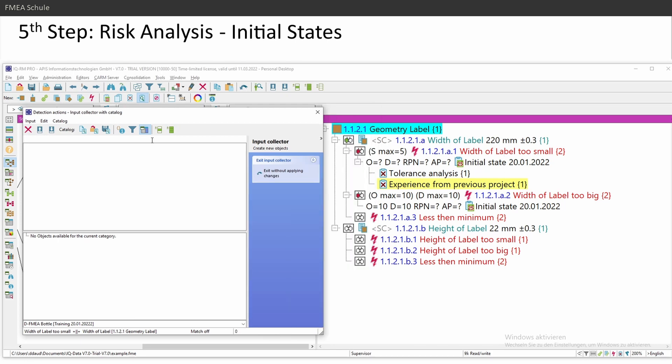And I saw a lot of design FMEAs which are implementing in this case, detection actions from the production. For example, you write down here, I have 100% camera check at the end of line, but this is not a detection action for the design FMEA. For process FMEA, it's correct. But we are here in design FMEA and in the design FMEA, you need to consider the actions you do in the design. In this case, you do not a 100% camera check. I think you are measuring the first sample parts. You're checking your CAD model. You're checking data sheets. You're talking with your customers. You're checking your production drawings and so on. And these are actions for the design FMEA. And consider this, please.